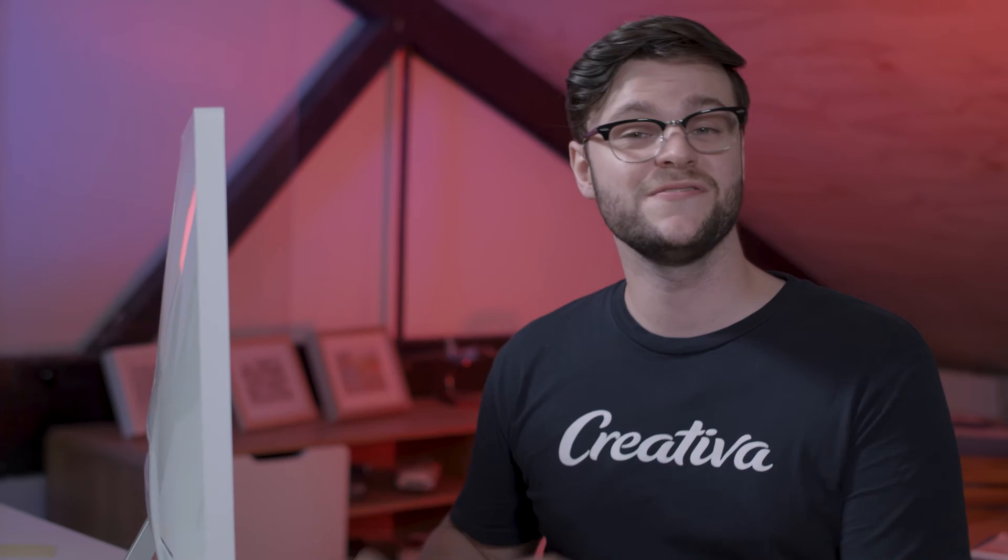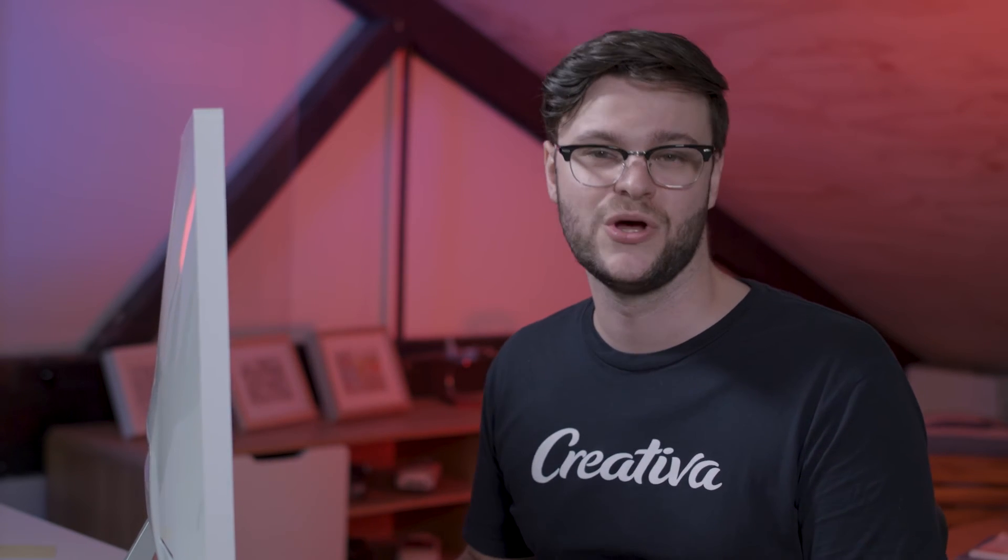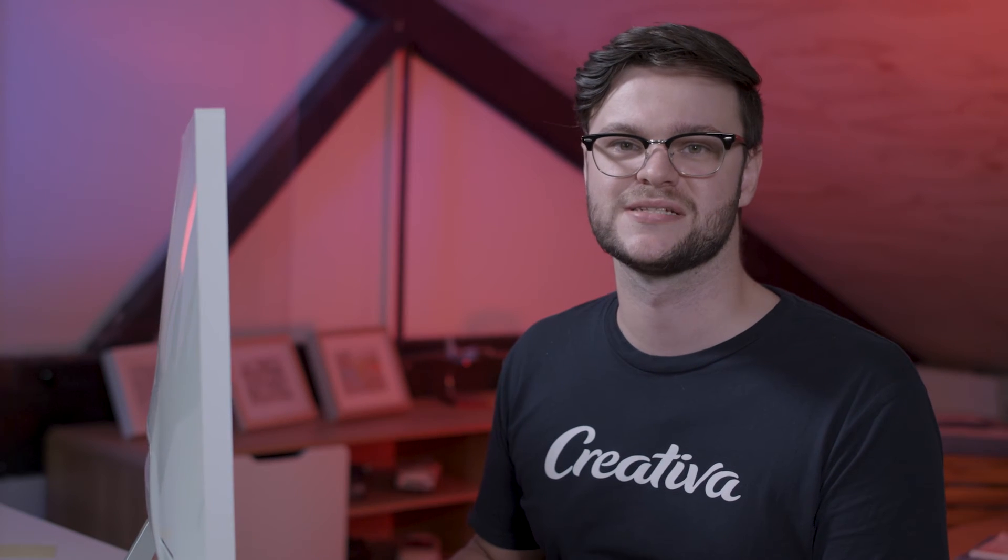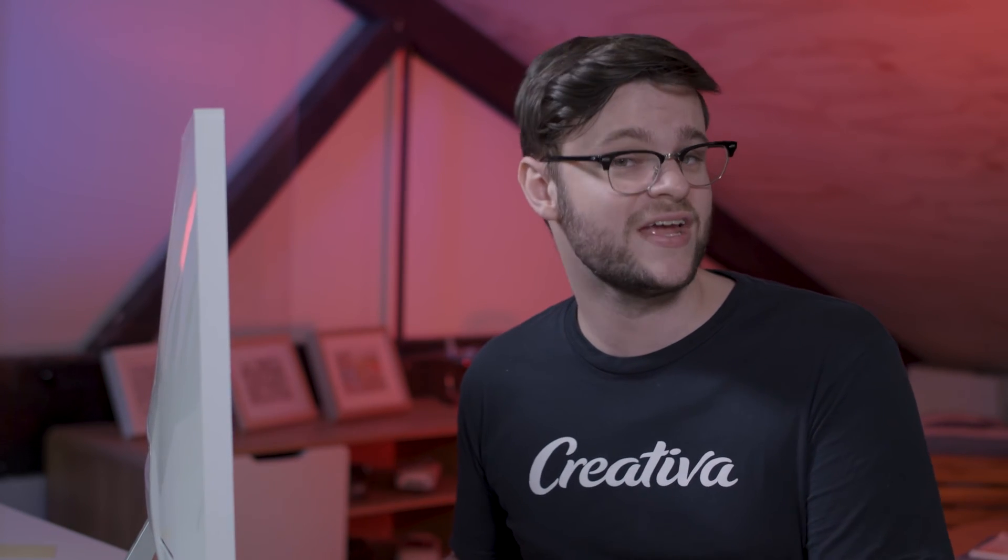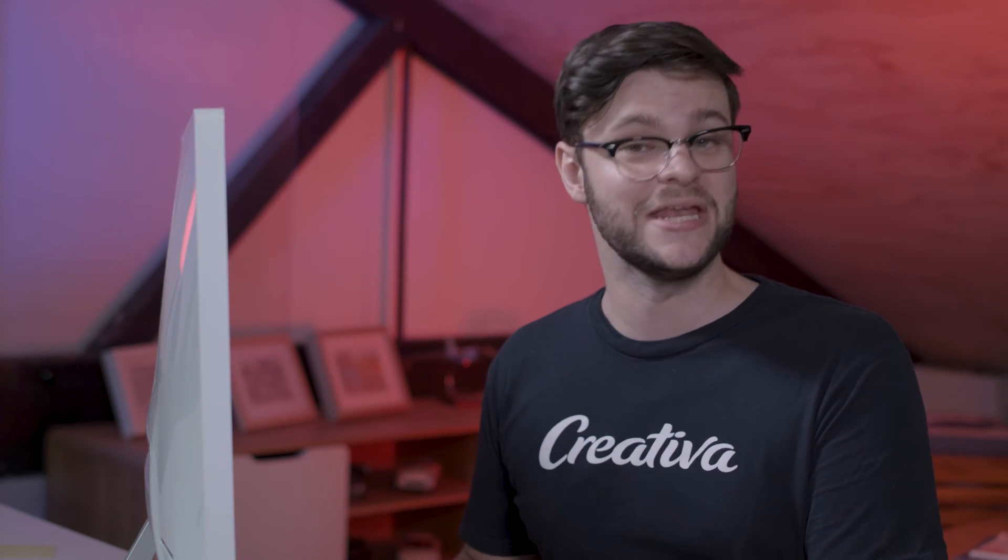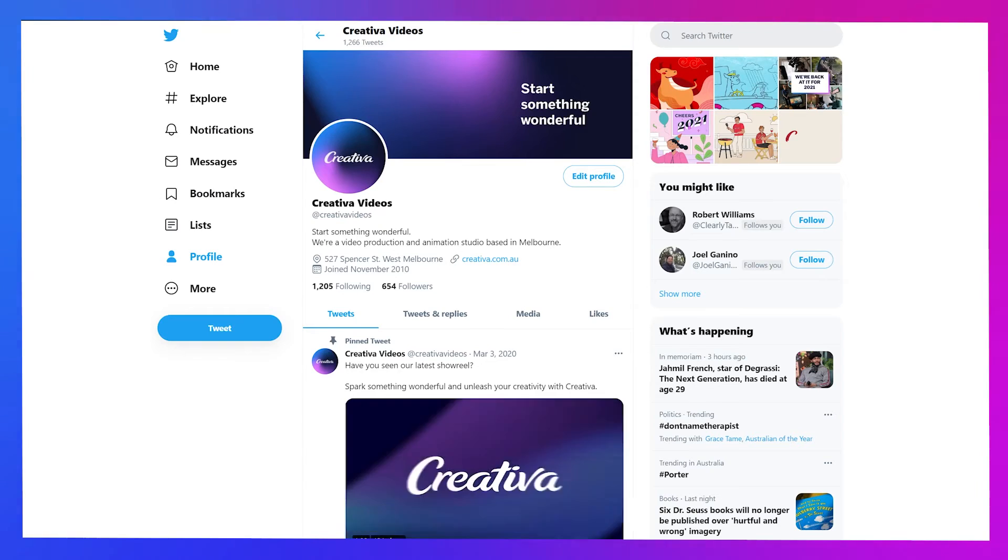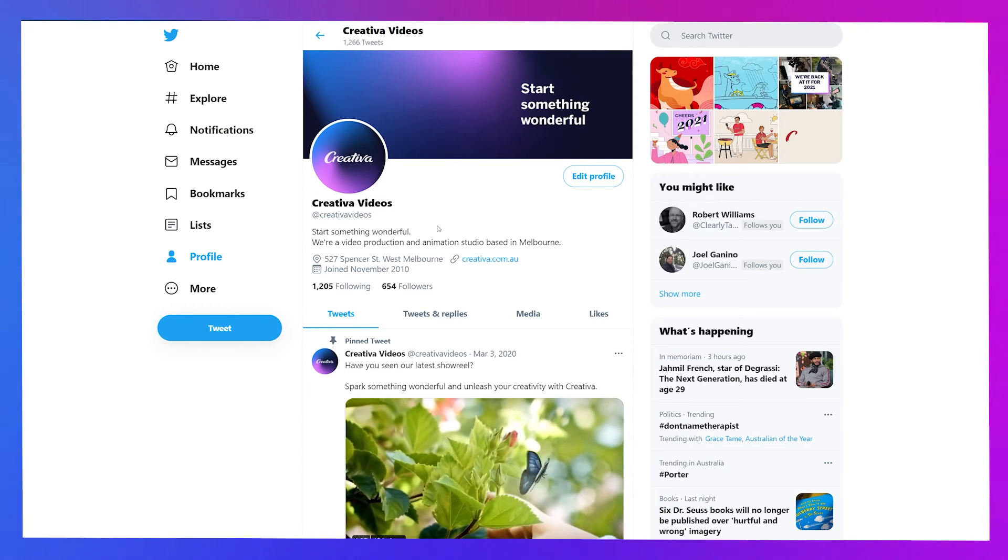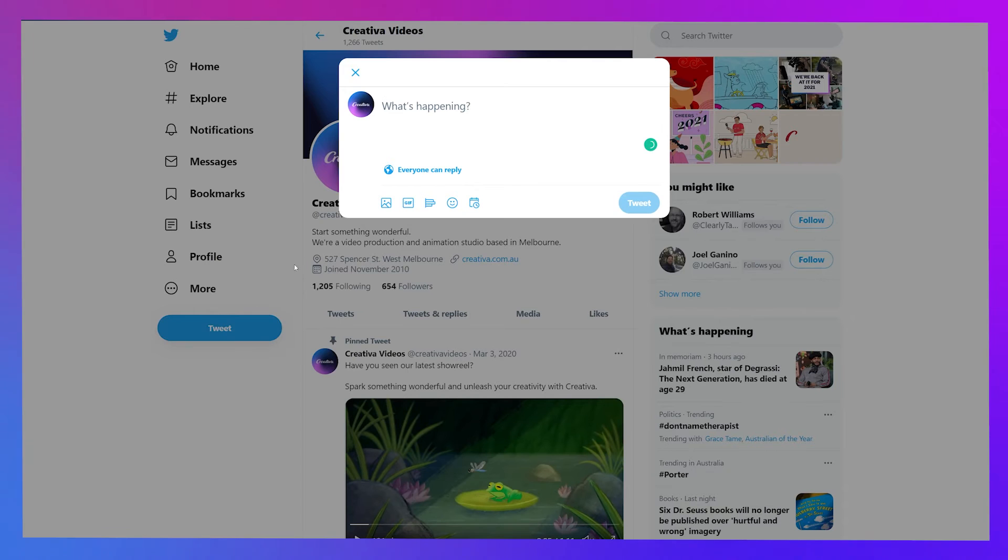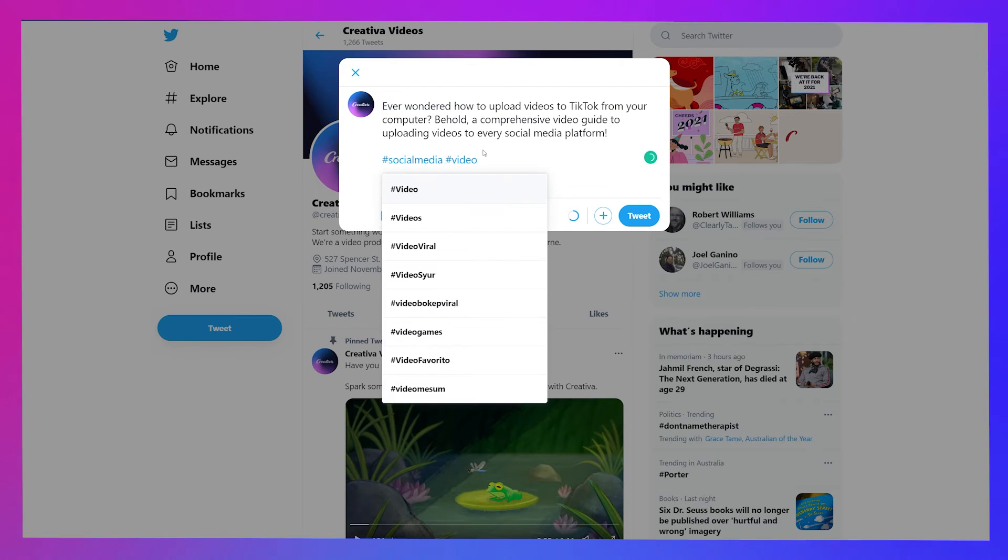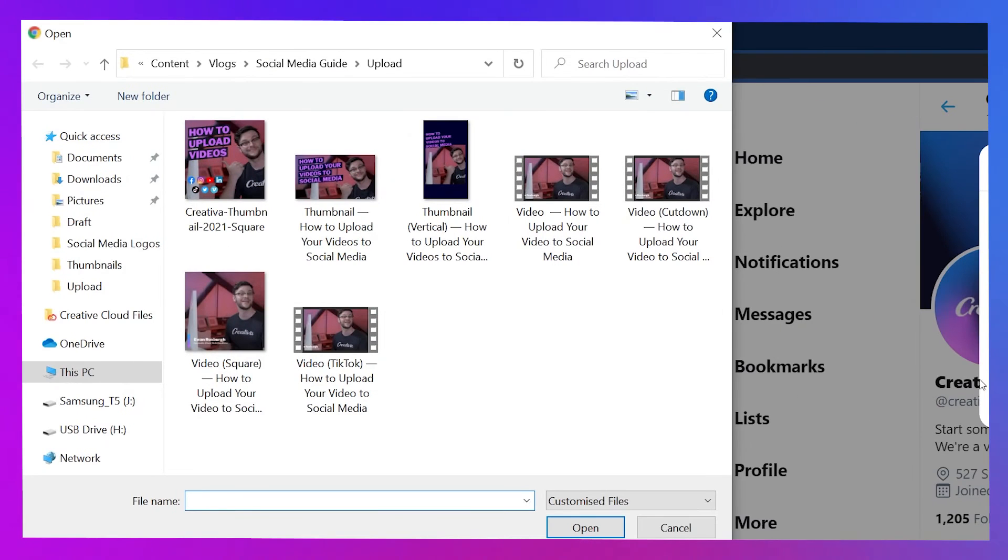Twitter video uploads are a relatively simple process too, although with some limitations. Unless you're one of the lucky few to have received an invite from Twitter to use their media studio, you can't use custom thumbnails or add subtitles. Otherwise, throwing a video up and scheduling it is a piece of cake. Up the top, where it says what's happening, add your description and hashtags. Then click on the picture icon below.